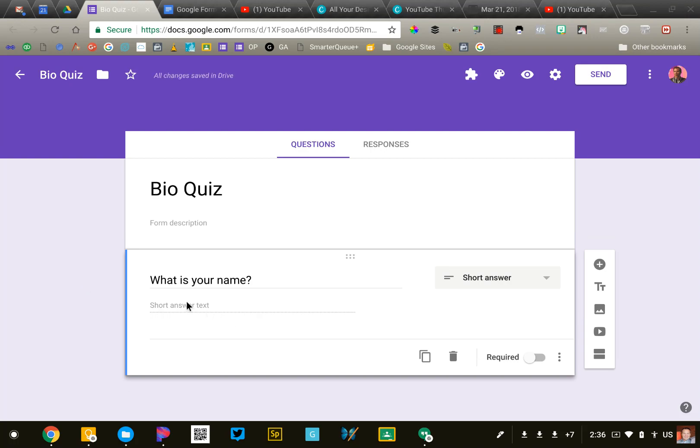Google has a little bit of artificial intelligence built into Google Forms, and when you type in the stem of your question, Google will predict the appropriate question type for you. It's usually pretty good, sometimes not so much.